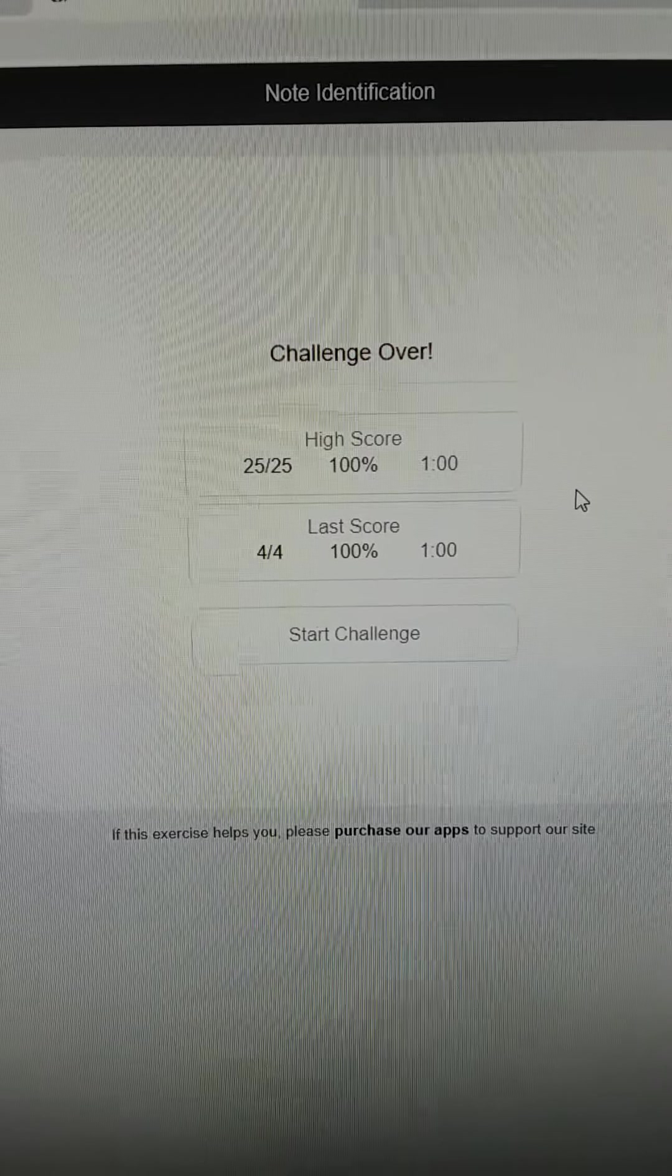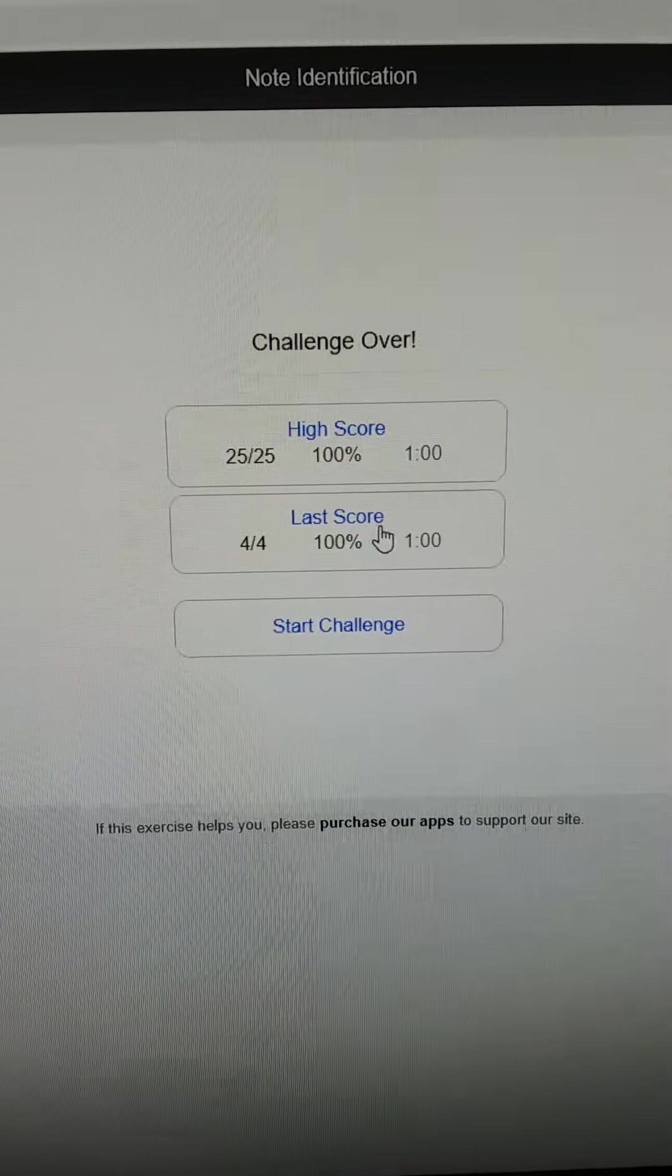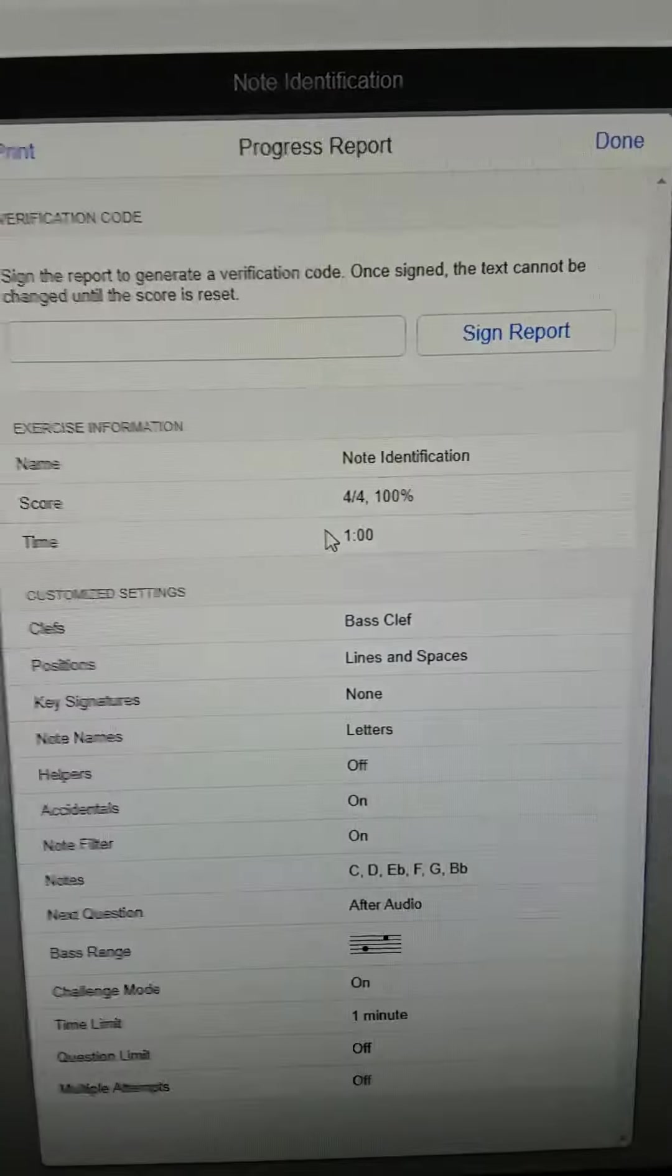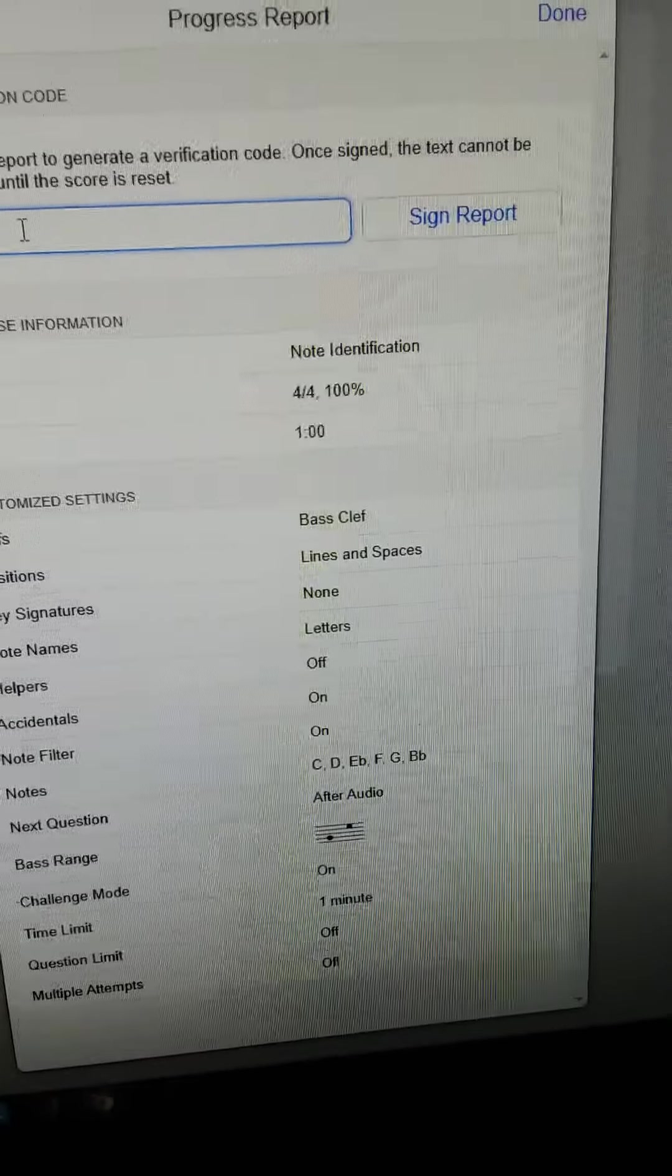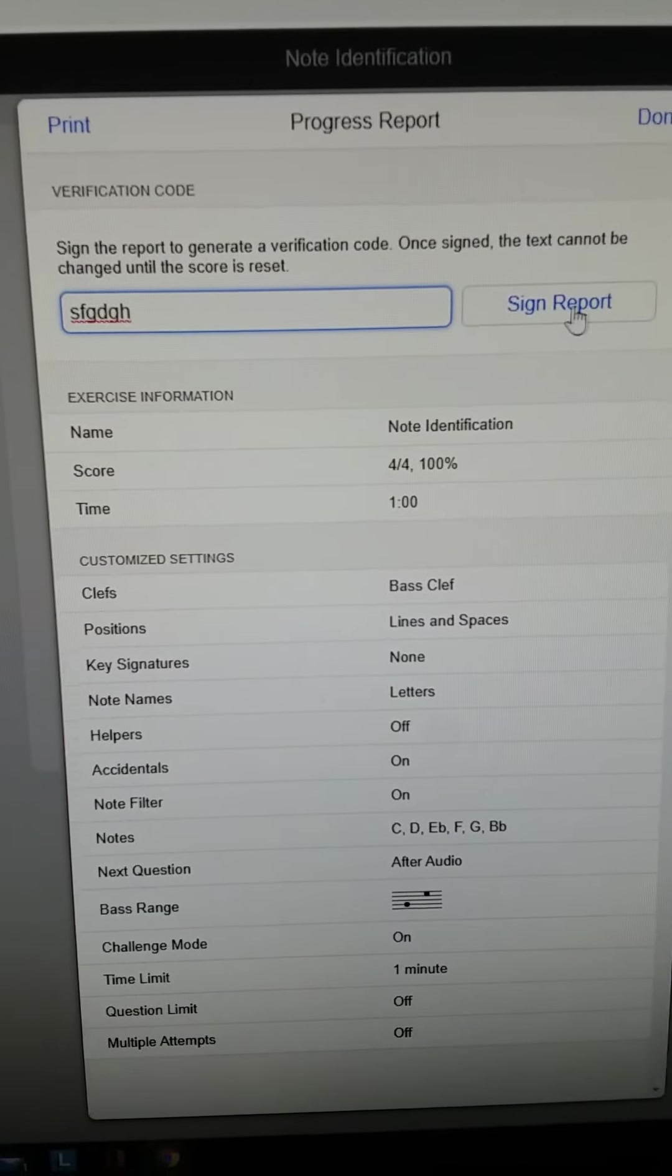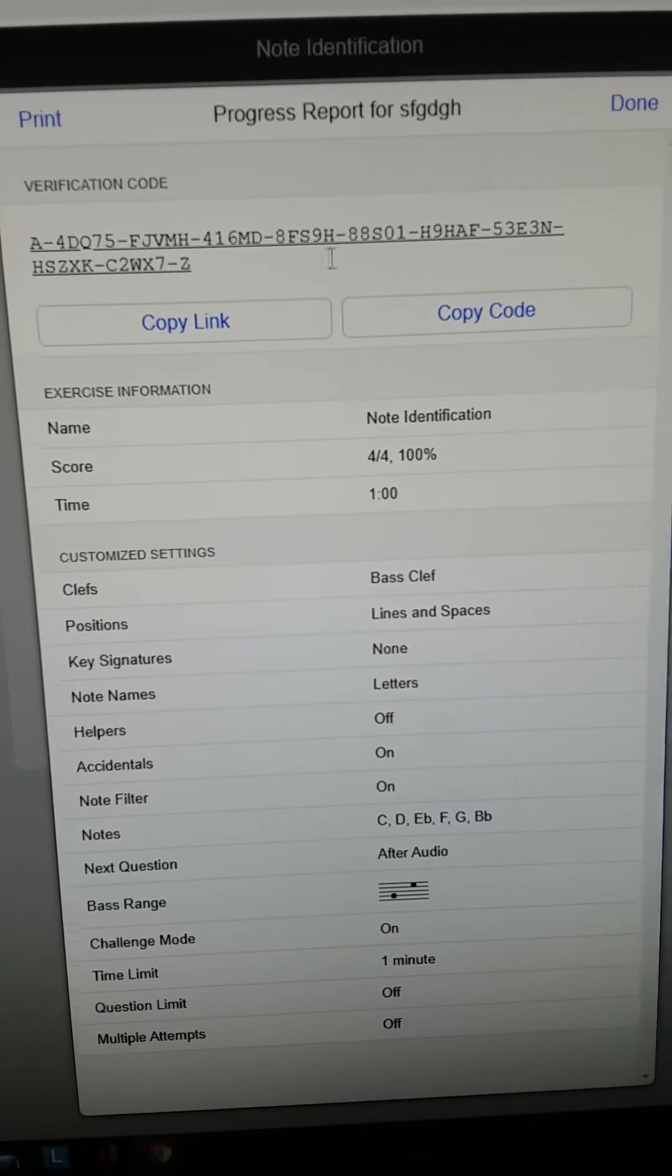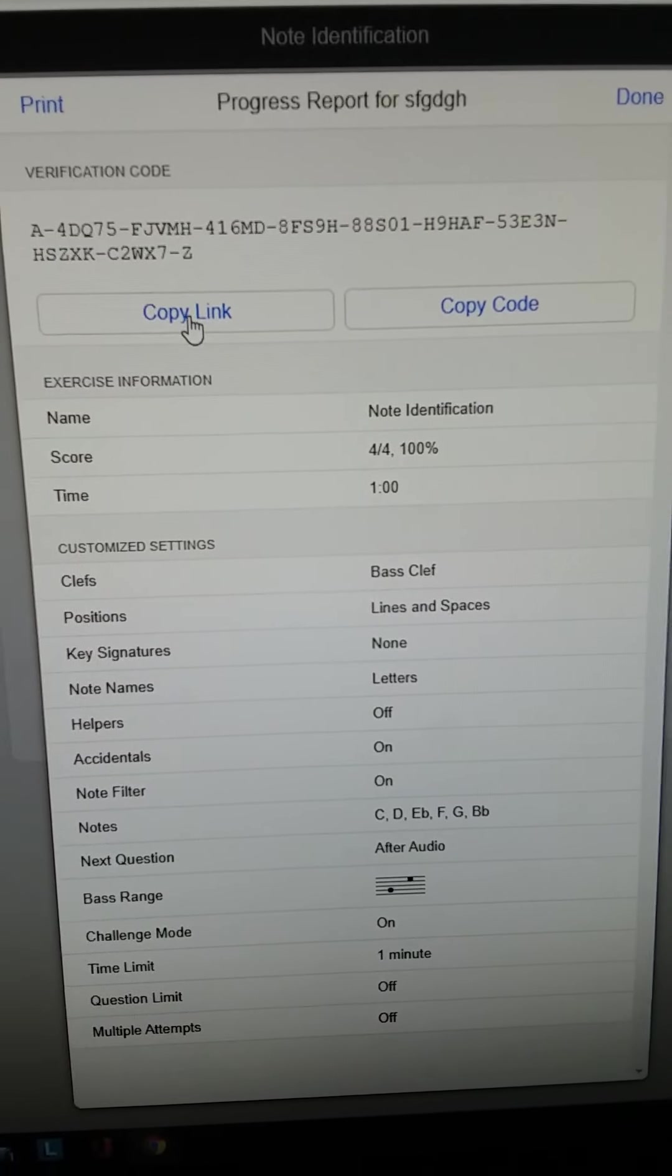So it gives you a minute to do as many as you can. Then what you can do is if you click on your score, you're going to put your name in there for sign report. So I'm just going to type in whatever. And then sign report, but you're going to put your real name, not type in whatever. And then you're going to put copy link.